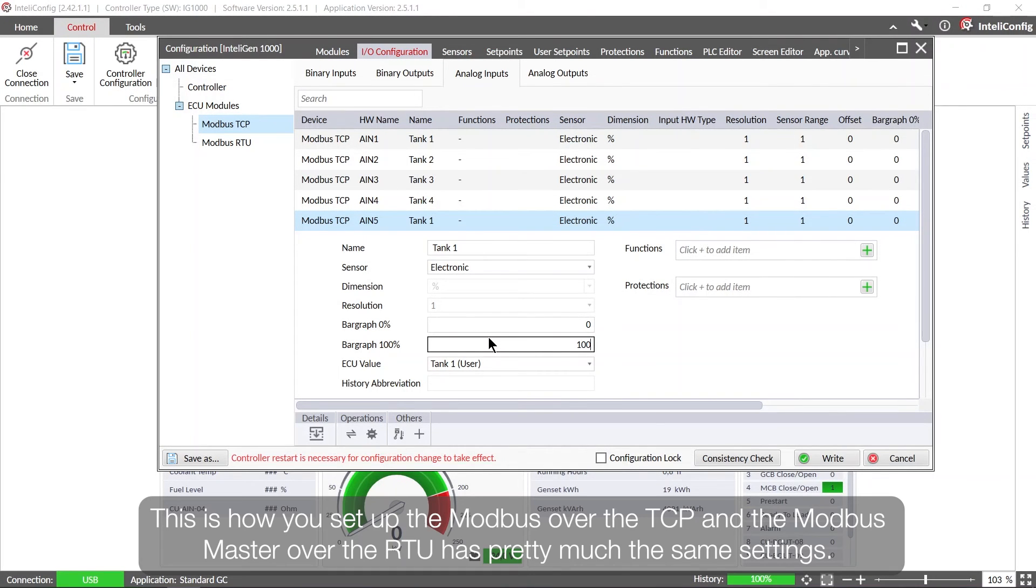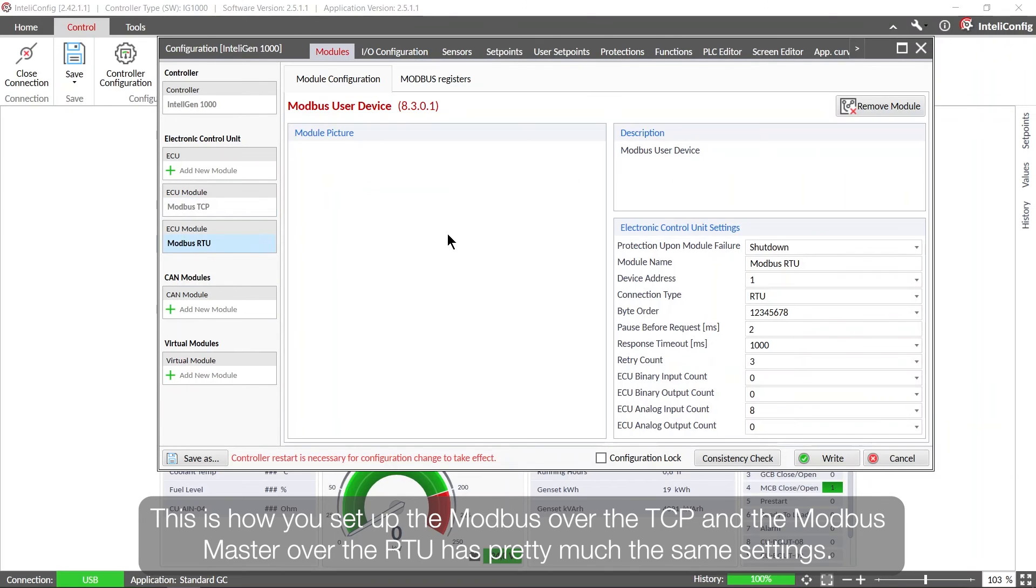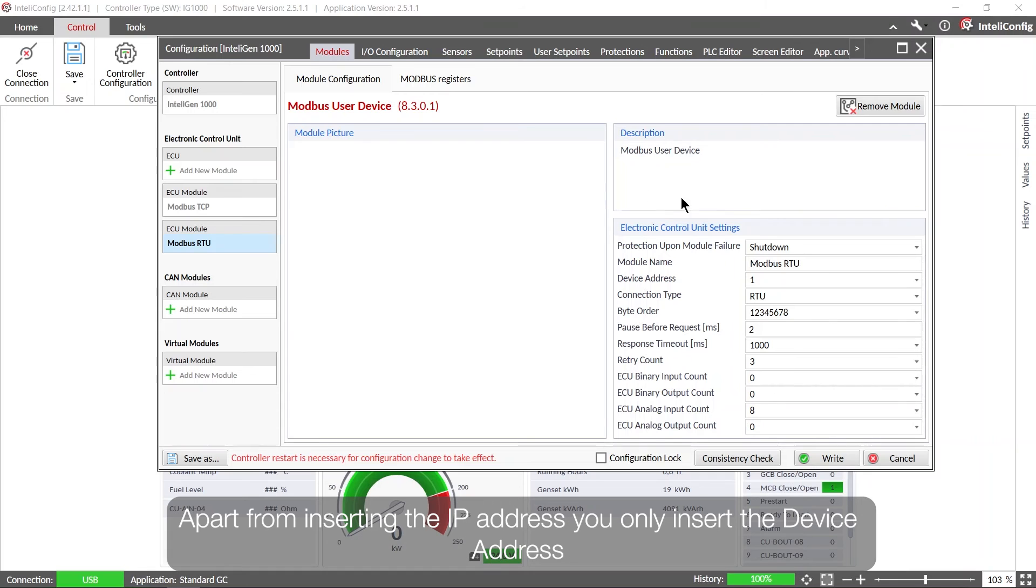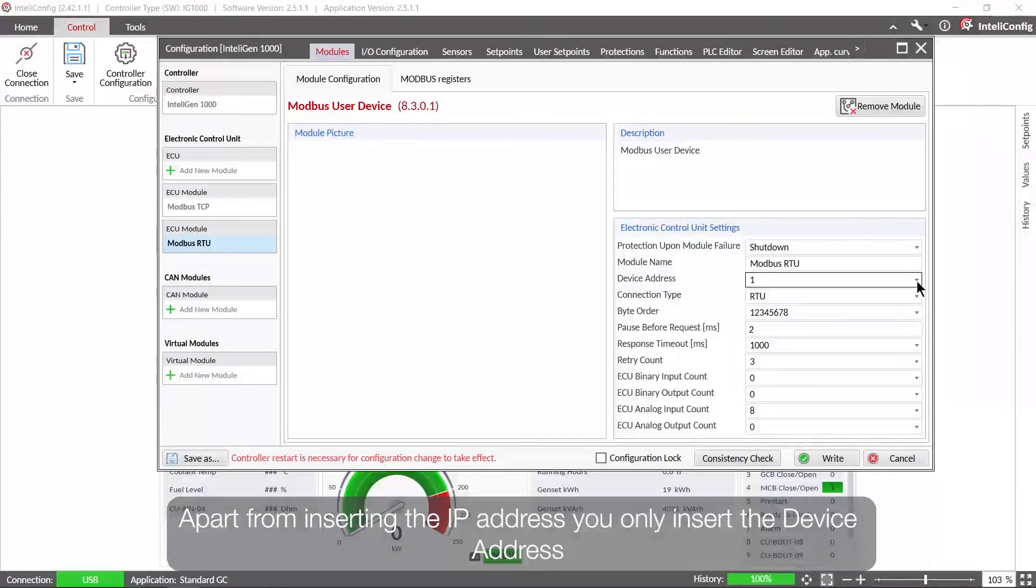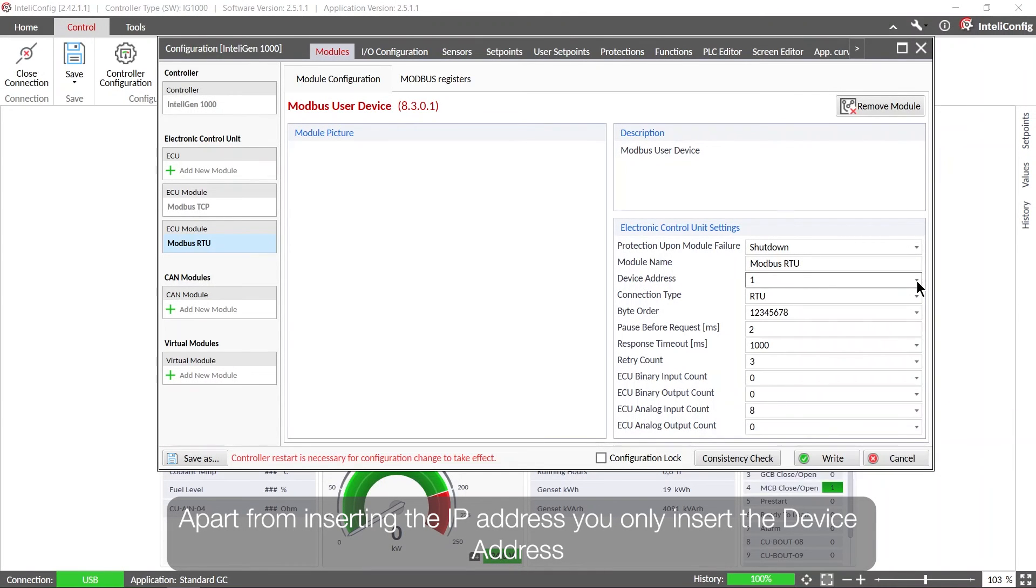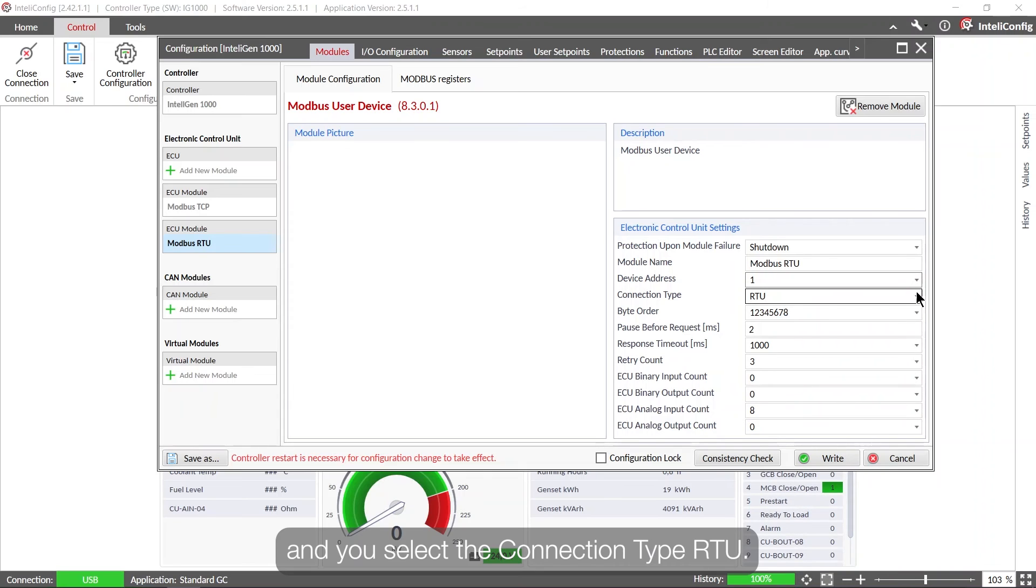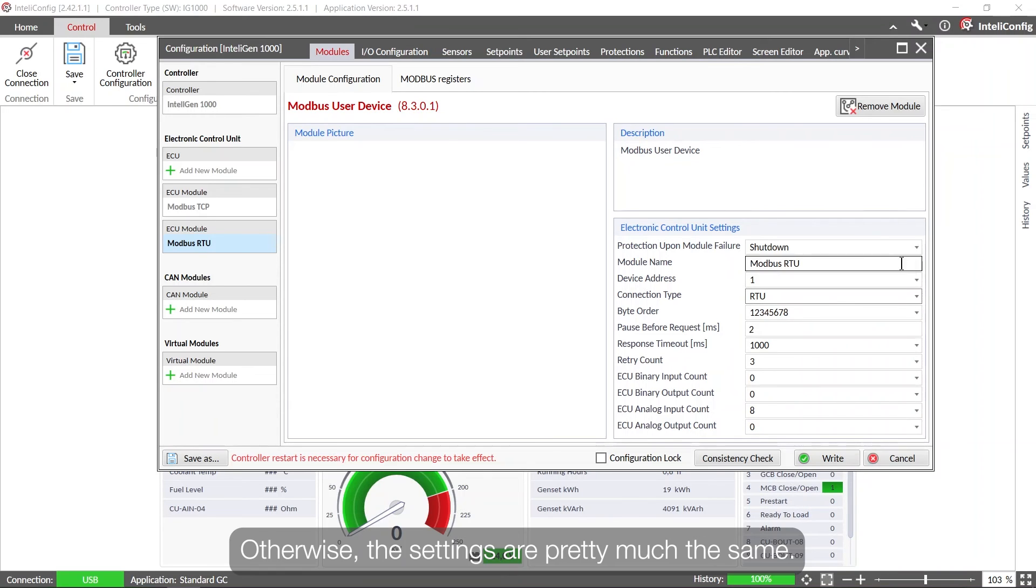So this is how you set up the Modbus over the TCP, and the Modbus master over the RTU has pretty much the same settings. Apart from the inserting the IP address, you only insert the device address and you select the connection type RTU, otherwise the settings are pretty much the same.